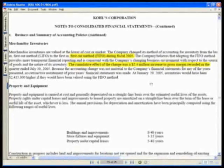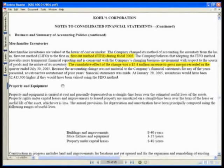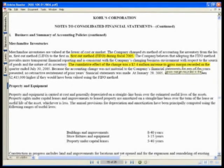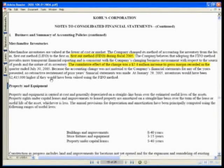Let's read this. It says: merchandise inventories are valued at the lower of cost or market. The company changed its method of accounting for inventory from last-in, first-out (LIFO) to first-in, first-out (FIFO). The company believes that adopting the FIFO method provides more transparent financial reporting consistent with the company's changing business environment. The cumulative effect of the change was a $2.4 million increase to gross margin — that's gross profit. Because the accounting change was not material, no retroactive restatement of prior years was made. Inventories would have been higher if they had been valued using the FIFO method.